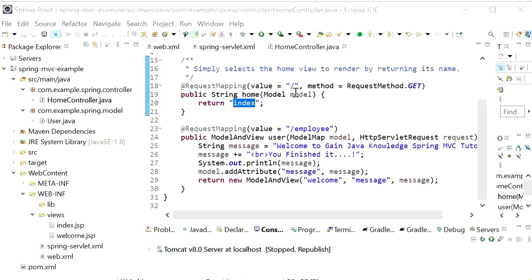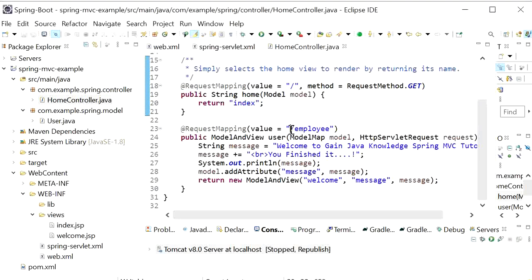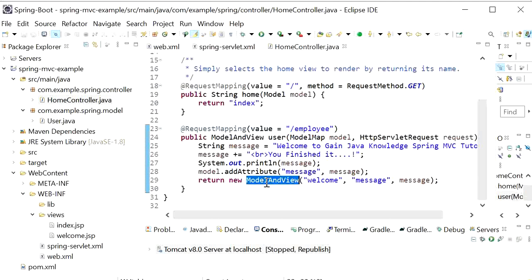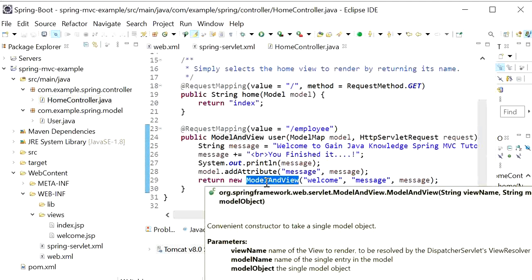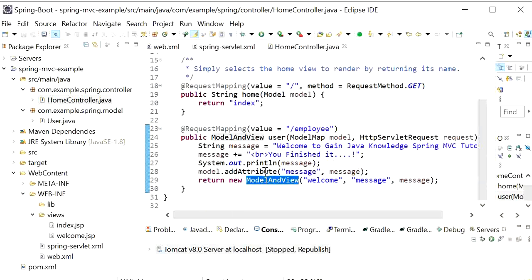When this URL is hit, the index.jsp file will be open. When I hit this URL, it will return model and view object. Now I will just run this application.